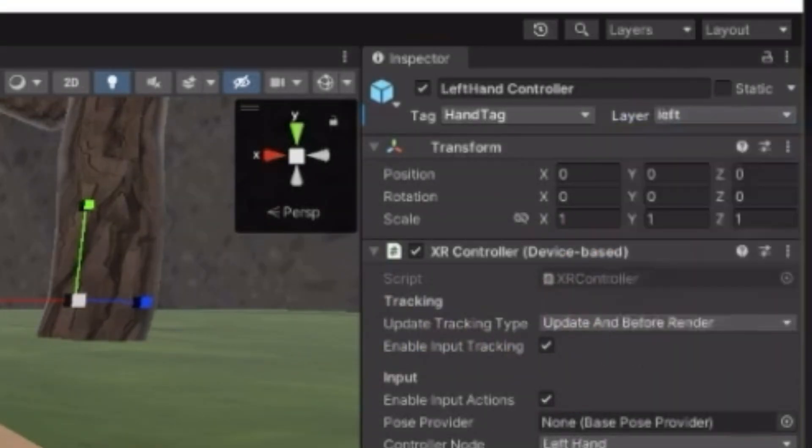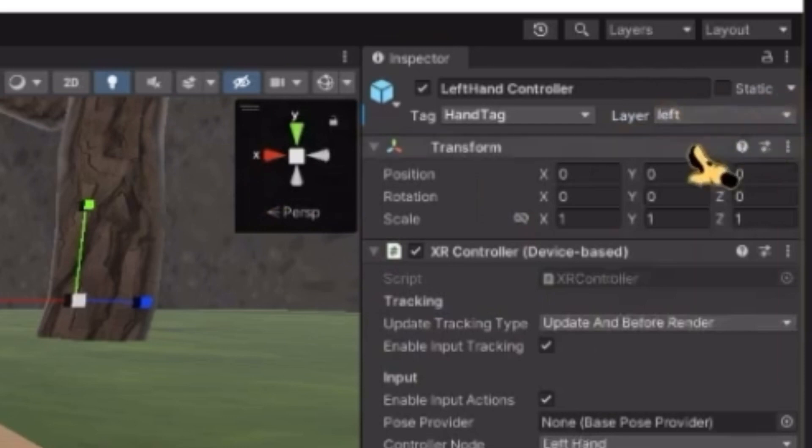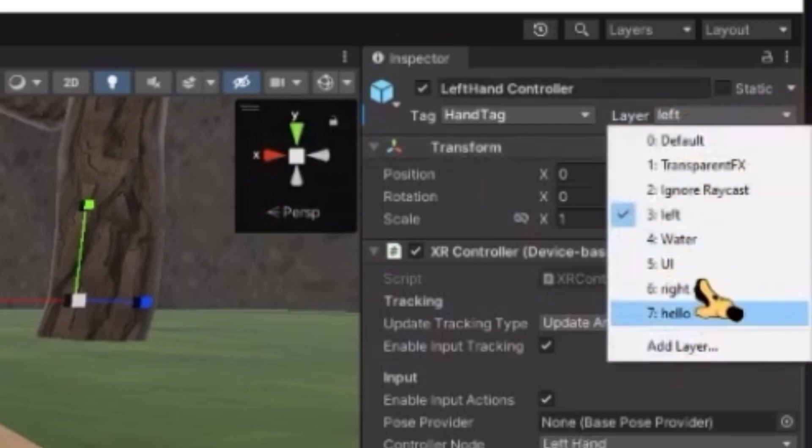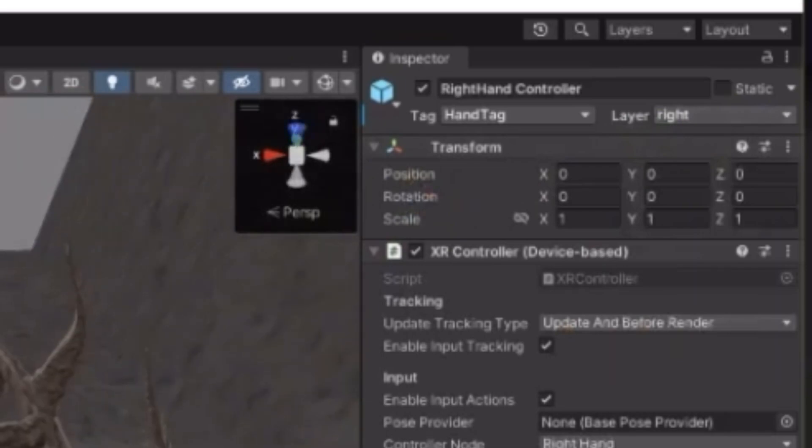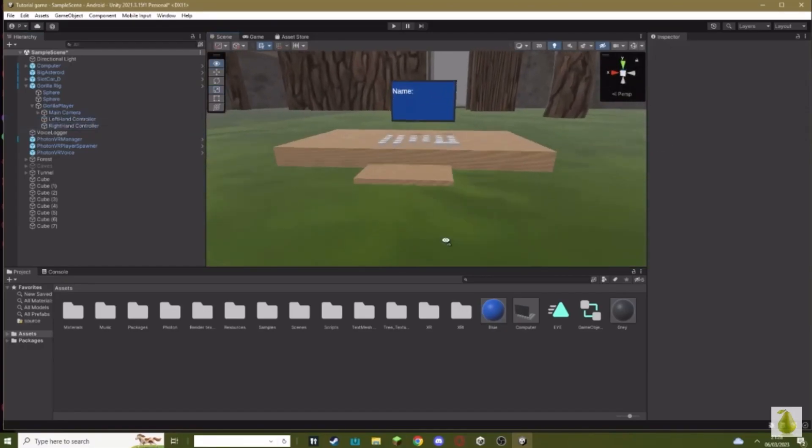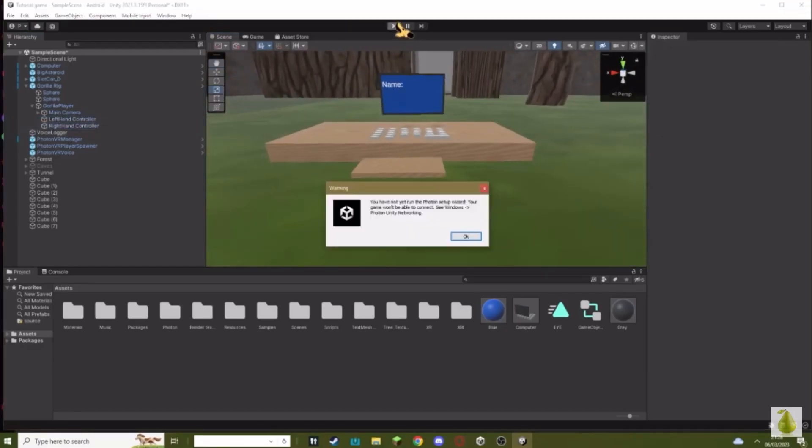This is important. Make sure on the left hand the layer is on Left, or whatever you want it to be. On the right hand it's on Right. And that is everything you need to do for your name computer. Let's test it out.